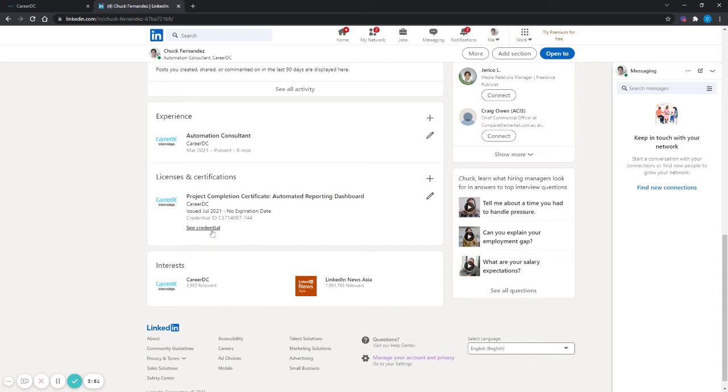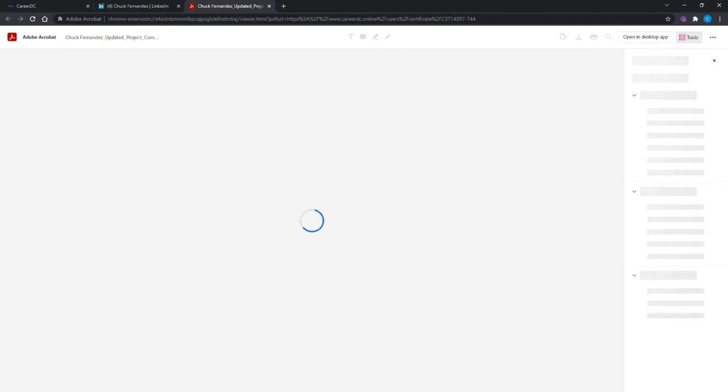Anybody who has access to your profile can see your certificate by clicking on the link that says see credential. It will load a new tab and display the award certificate.